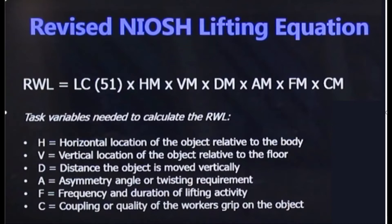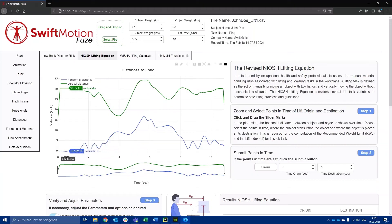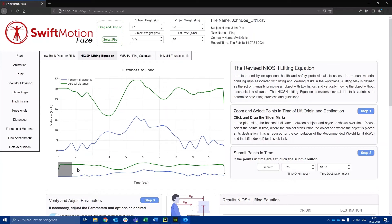The FUZE system is able to automatically detect most of these parameters. It can calculate the horizontal and vertical distance to the load or the angle of asymmetry during the lifting task.